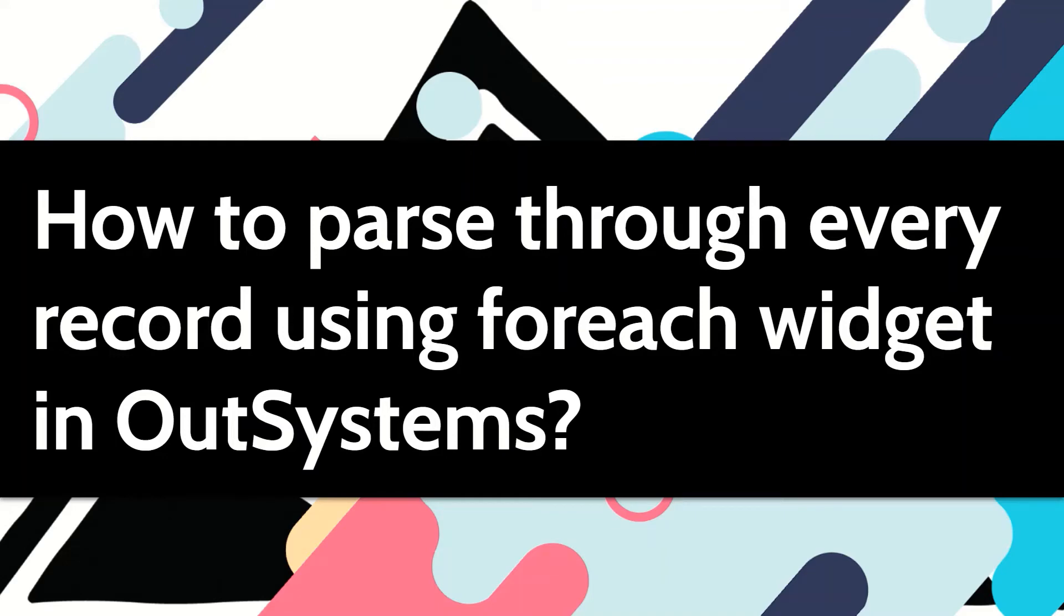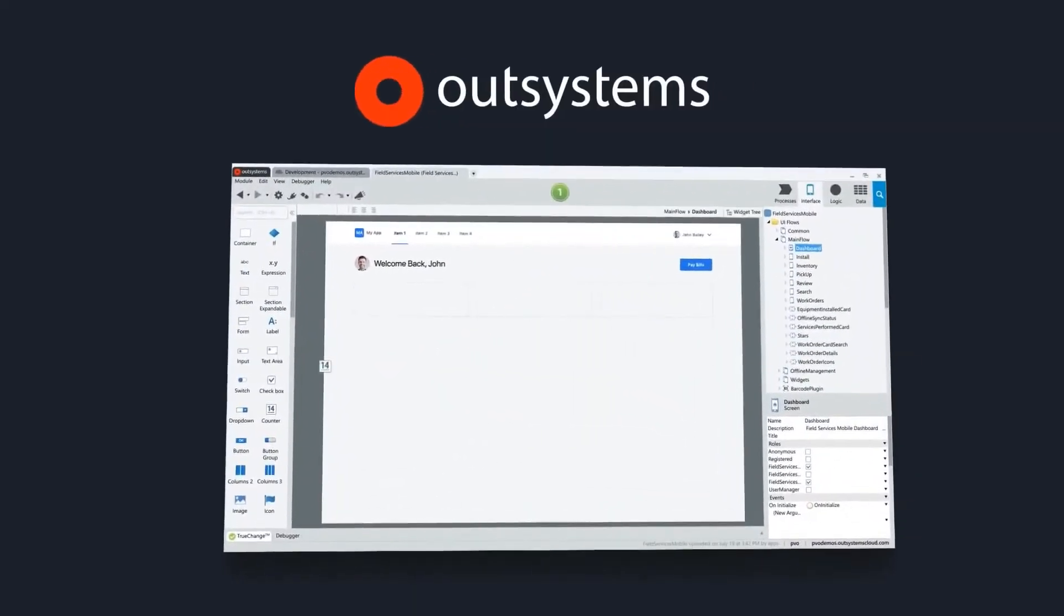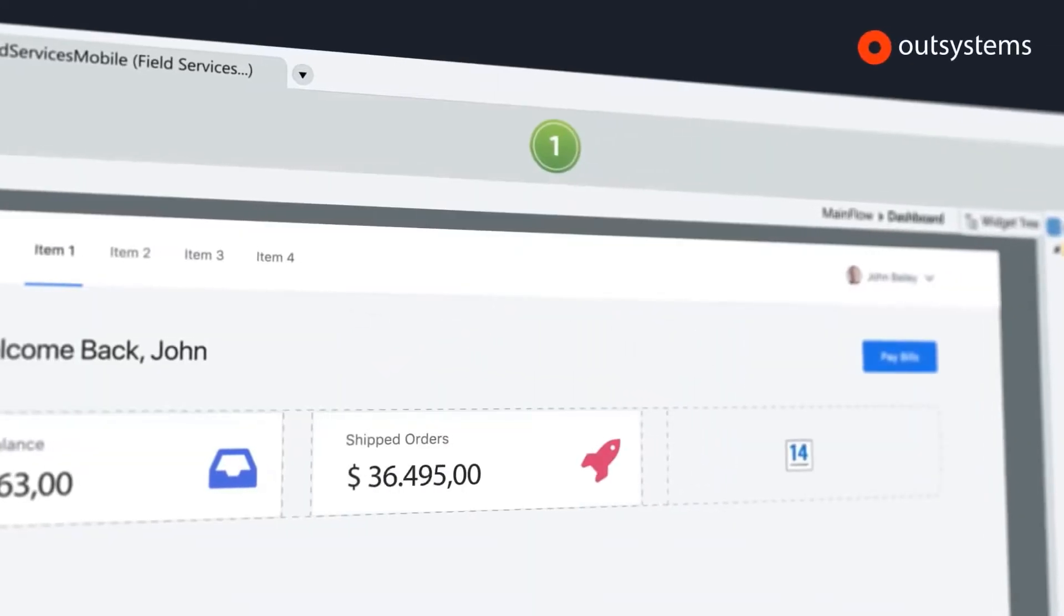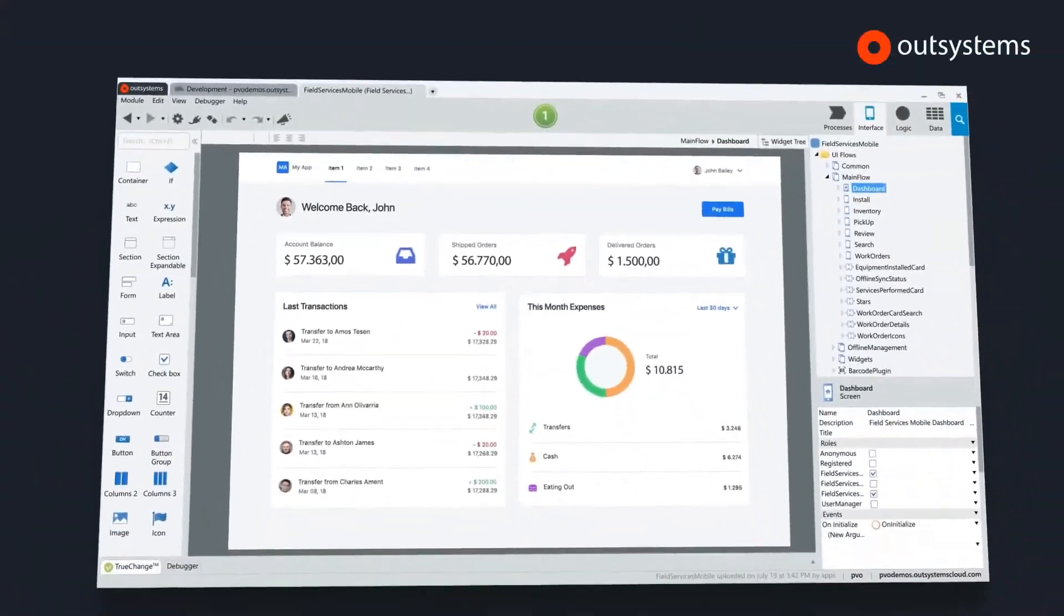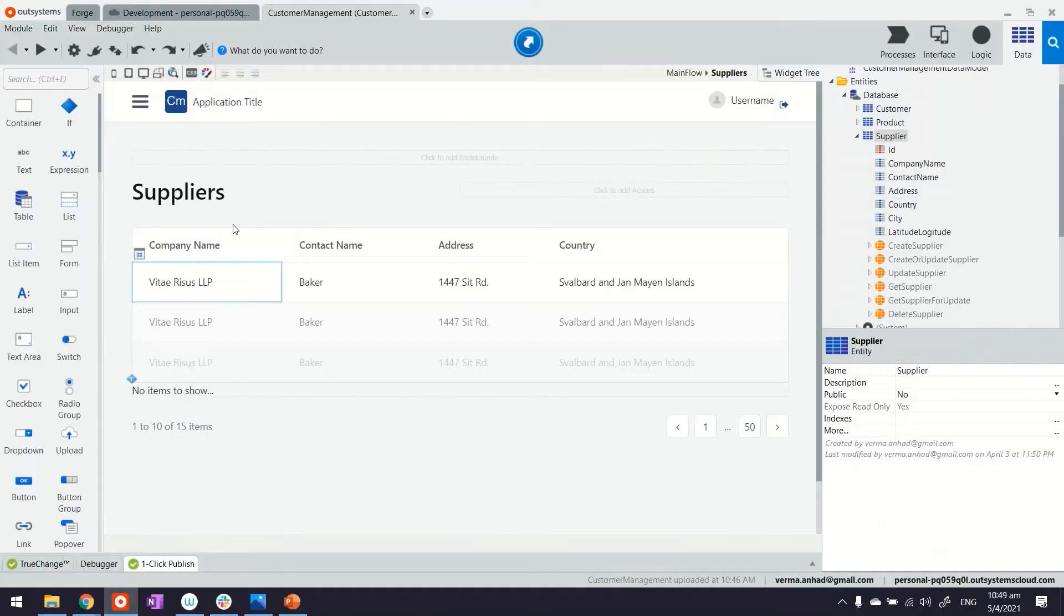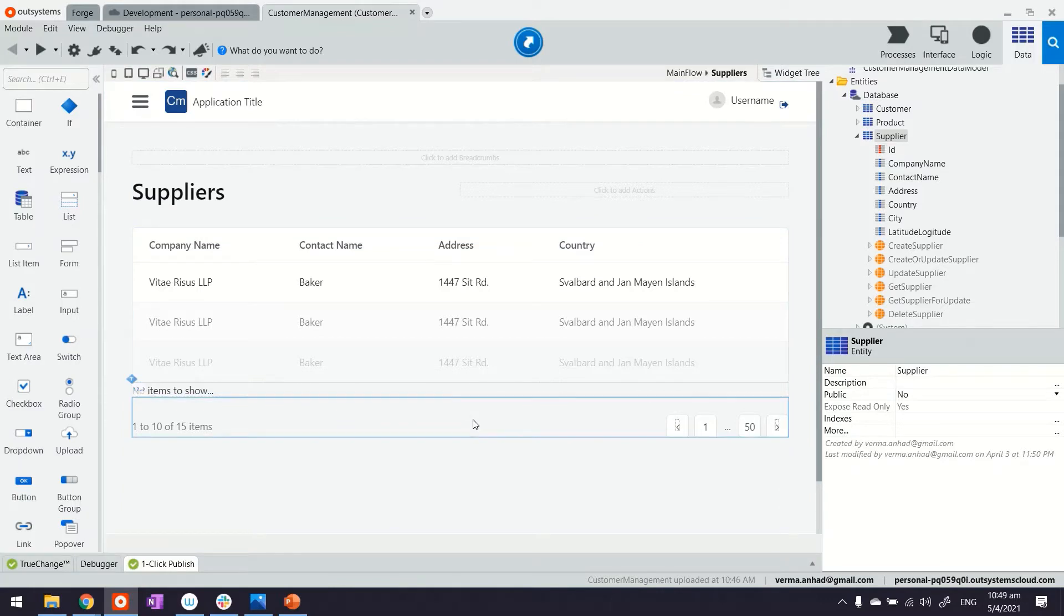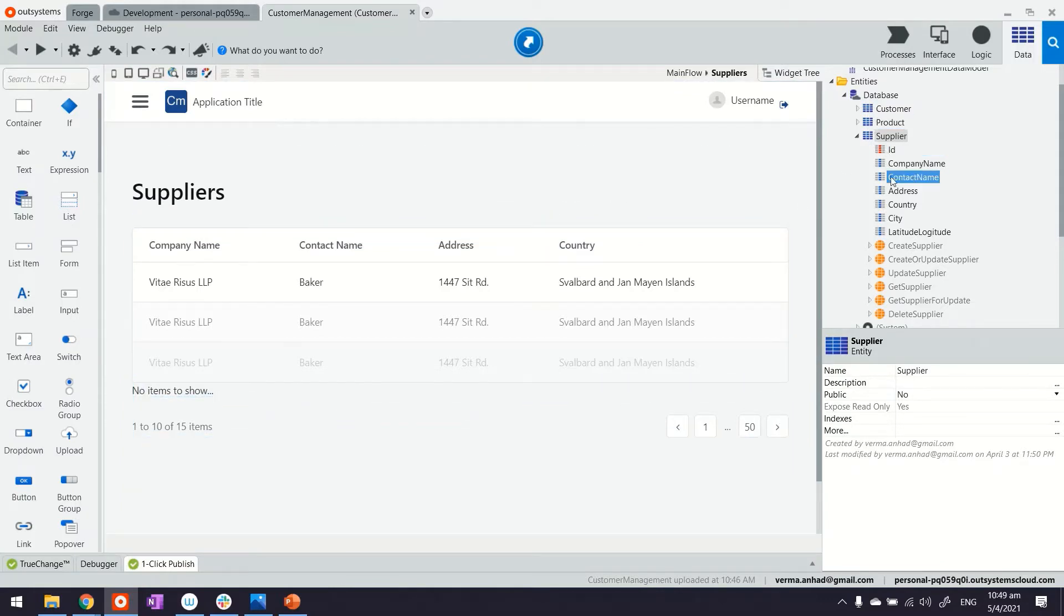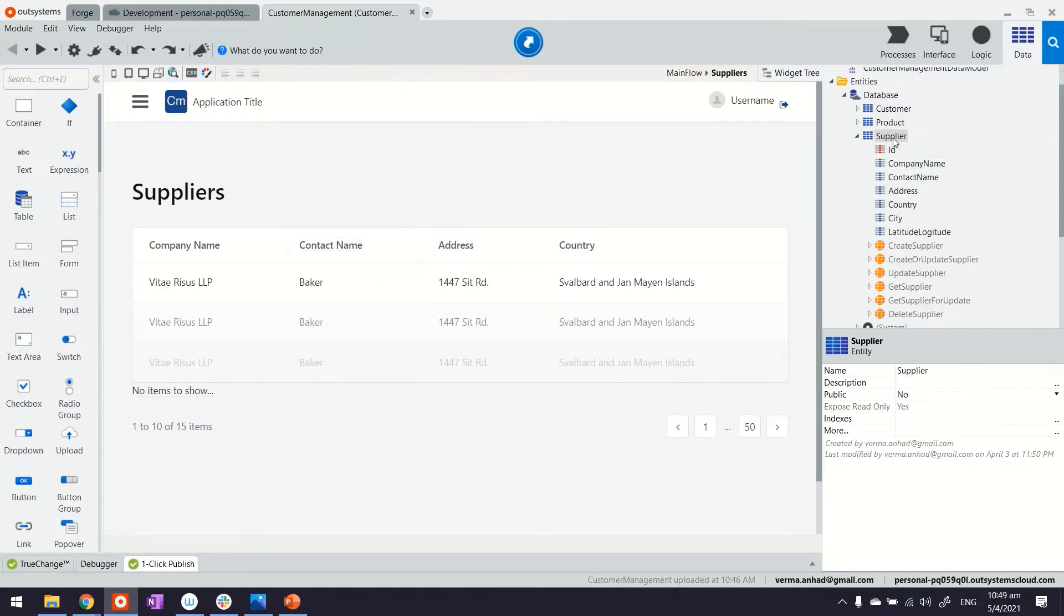In this video, let's see how we can parse through every record using the for each widget. I have built a reactive web application that has some entities with attributes and data. On the screen, I'm displaying the list of suppliers coming from the supplier table.